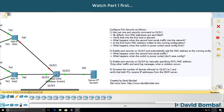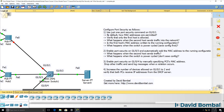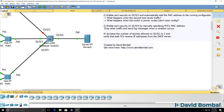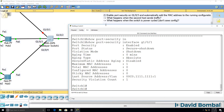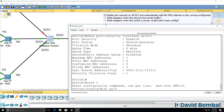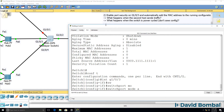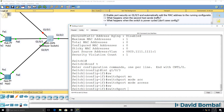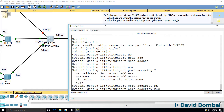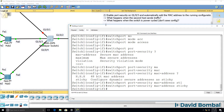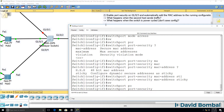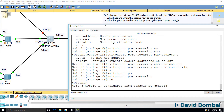On GigabitEthernet 1.0.3 we want to automatically add the MAC address to the running configuration to limit specific MAC addresses on that port. To do that, on interface GigabitEthernet 1.0.3 we type 'switchport mode access' — it has to be an access port — then 'switchport port-security MAC address sticky', which allows the switch to automatically learn the MAC address of a PC and write it to the running configuration.